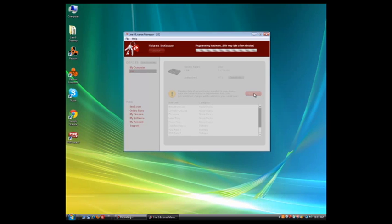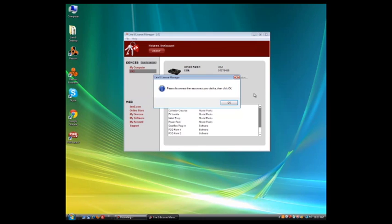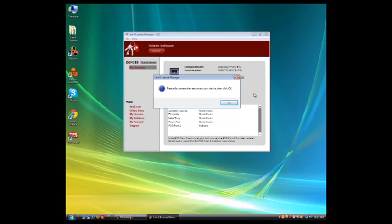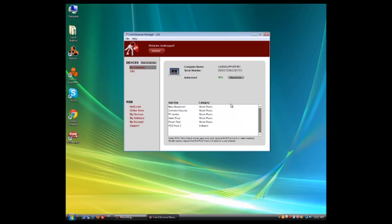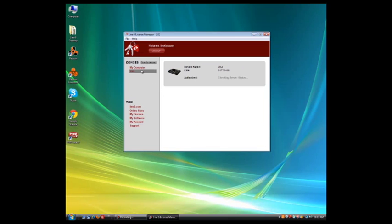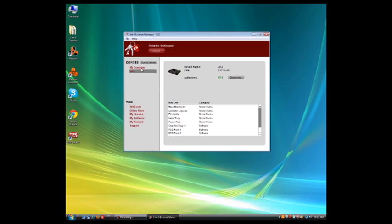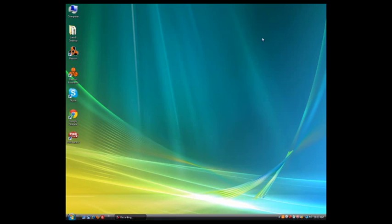And it's going to go through and program hardware. And we're going to disconnect and reconnect our POD Studio device. Let's see it go away and then it's going to come back up. Click OK there. And now if I go over here, I'm just going to see everything is authorized. I see POD Farm 2. I see all of my model packs. I'm just going to close out of License Manager.